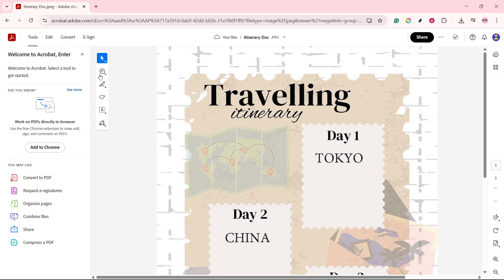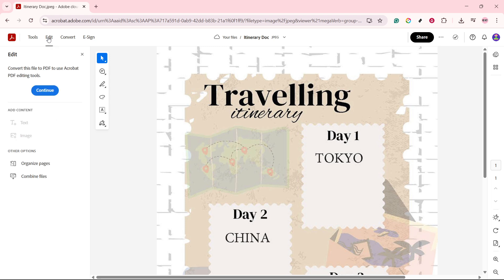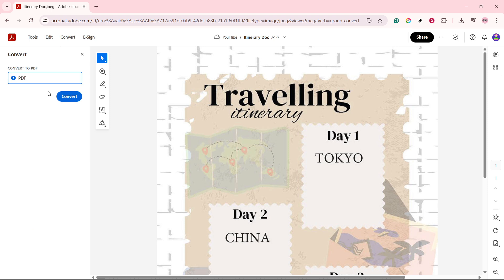Here, you should see an option that prompts you to convert the document to a PDF. This feature is designed to make it easy and accessible, so don't worry if you're new to the process. Look for the button or link that says something akin to 'Convert to PDF.' Once you've found it, go ahead and click on it. This action will usually open up a prompt or a new section within the software, guiding you through the process with a few simple instructions.